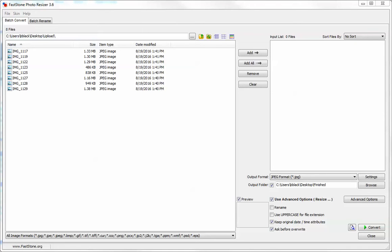The first thing you'll notice is on the left side of the screen are the photos that you're going to select to resize.